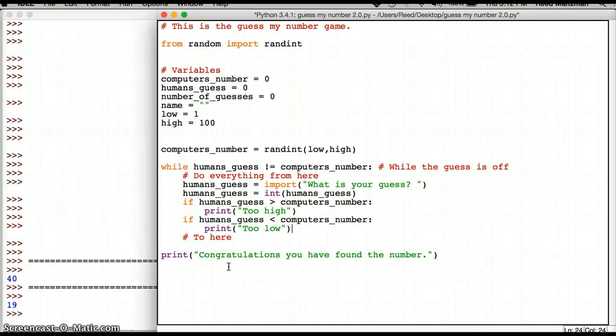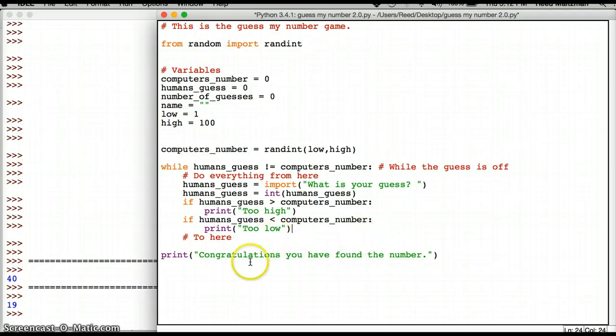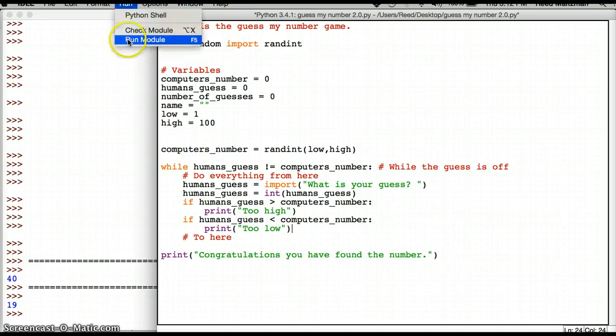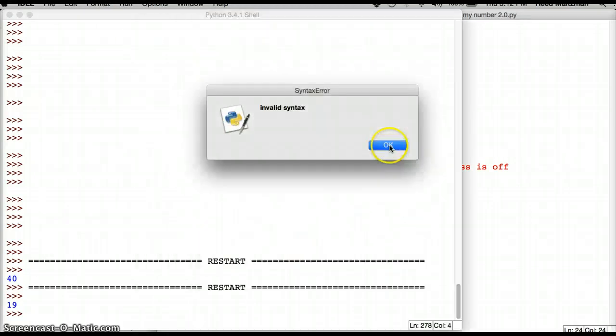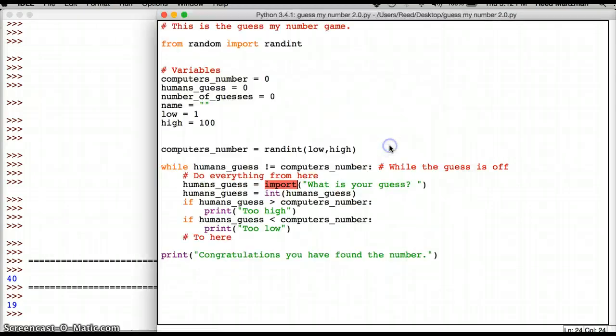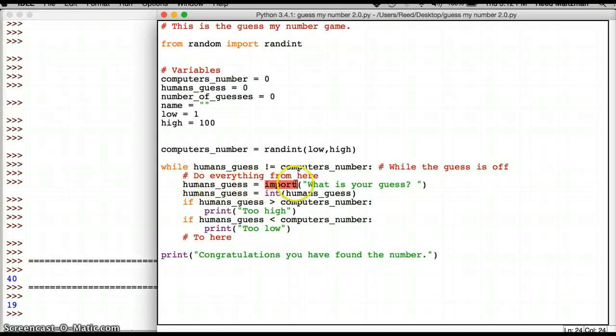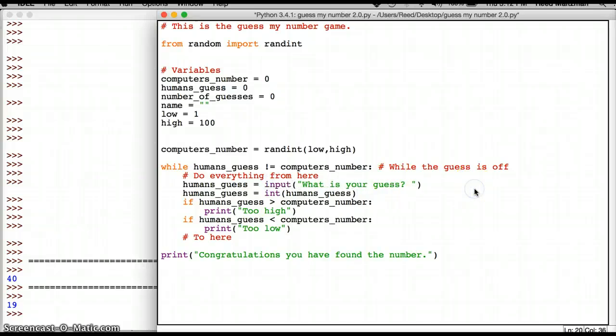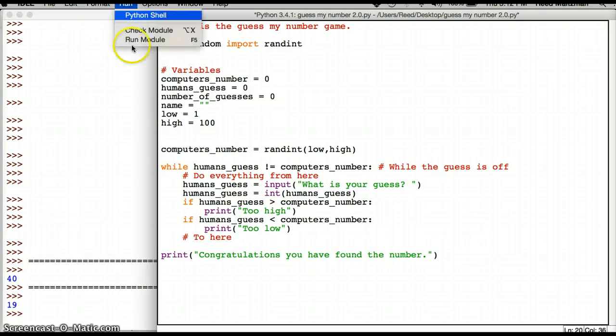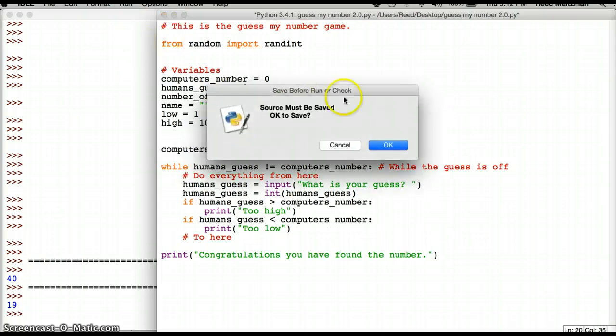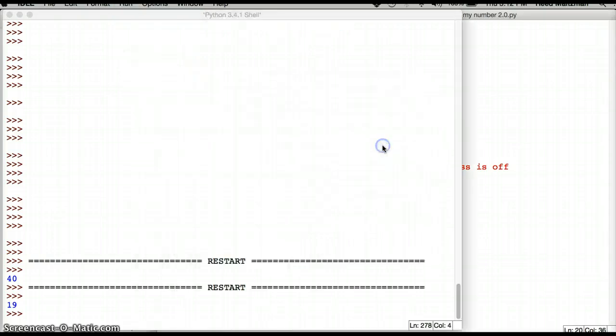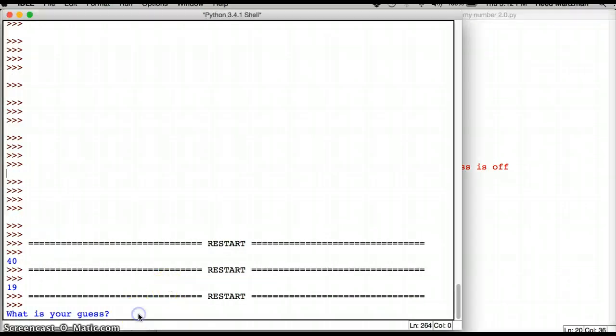Congratulations. You have found the number and this should be the first version of guess my number. Let's see if it works. Run. Run module. Oh yeah. I need to save it. So it says, humans_guess equals import, oh, it's not import, it's input. What is your guess? So run, let's try this again and yes, I need to save it. So what is your guess?